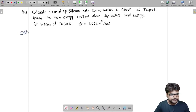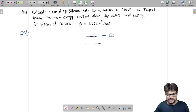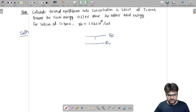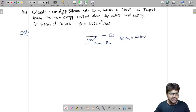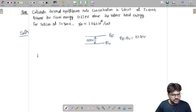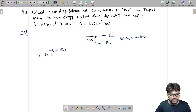To solve this, since we are given this is the Fermi energy and this is the valence band, the Fermi energy is 0.27 electron volt above the valence band. So, Ef minus Ev equals 0.27 electron volt, and we have to find out the thermal equilibrium hole concentration. We know the hole concentration P0 equals Nv times e to the power minus (Ef minus Ev) by KT.